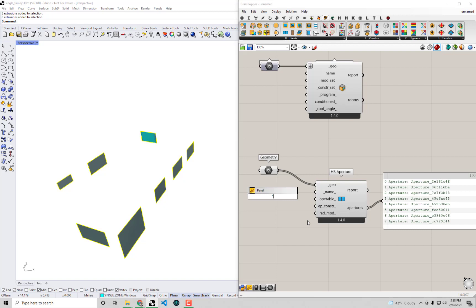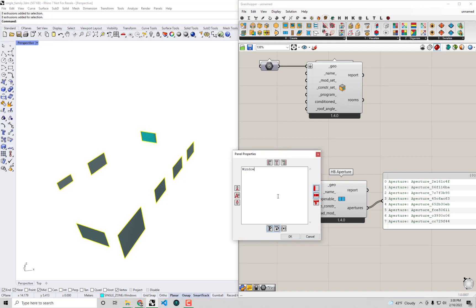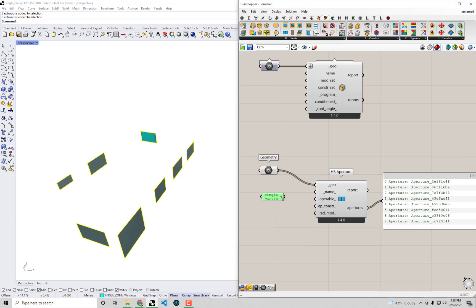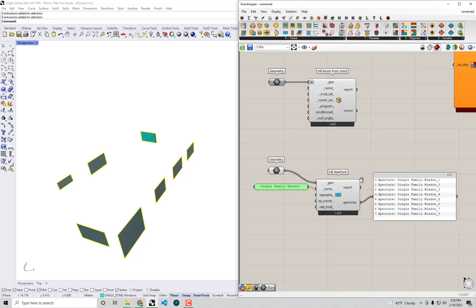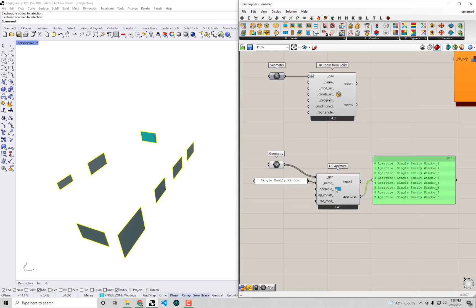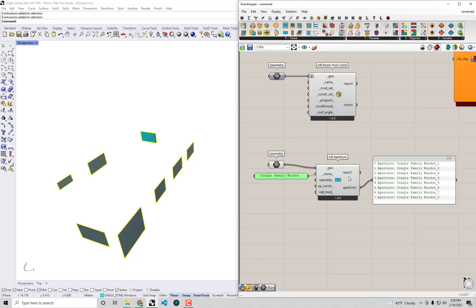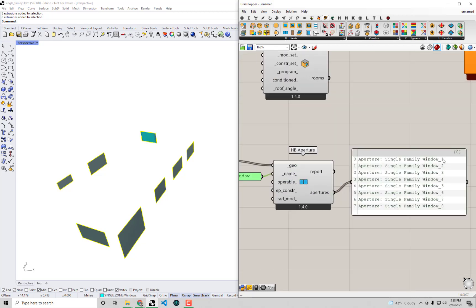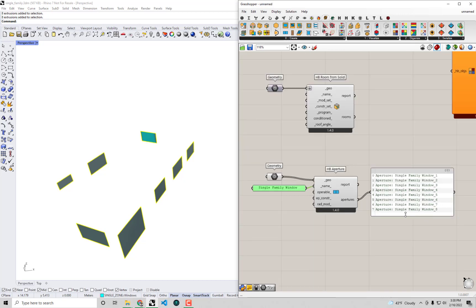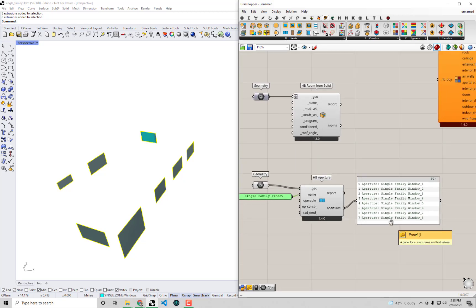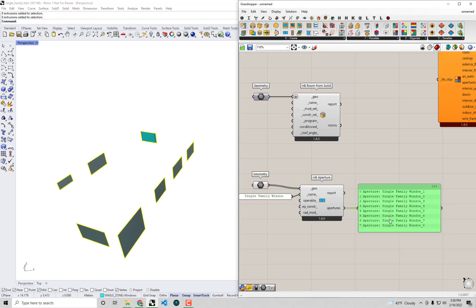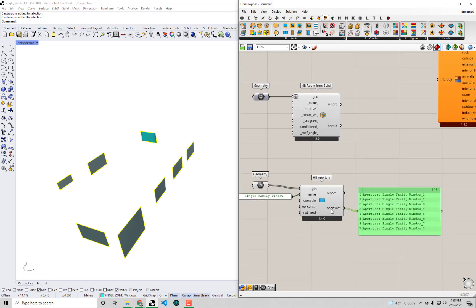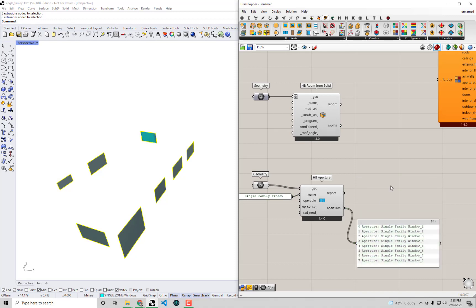But if I just want to say that these are, I don't know, I'm not feeling very creative today, but we can say single family window. Maybe that could be the name of our apertures here. We can just put that into a panel and then assign that as a name if we don't like that unique ID. But you can see the component is still smart enough to make sure each one of these end up as unique. In any event, these are actual aperture objects.